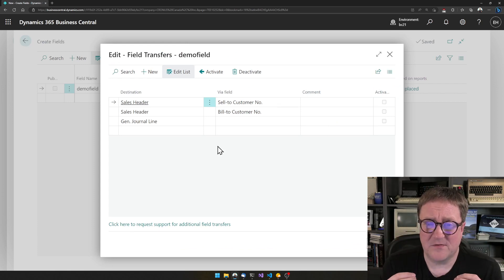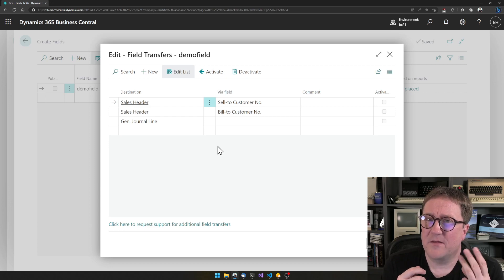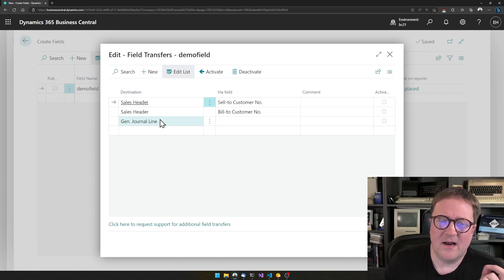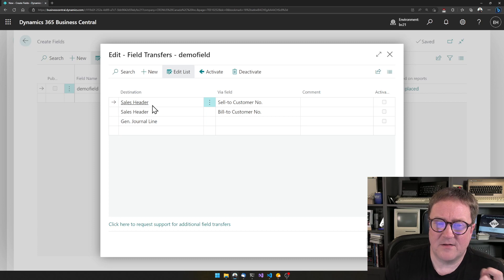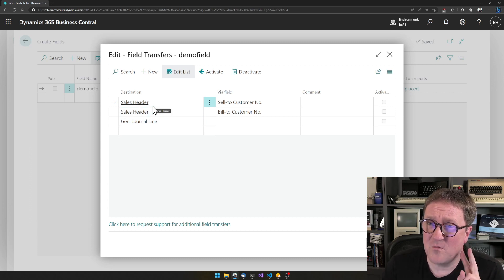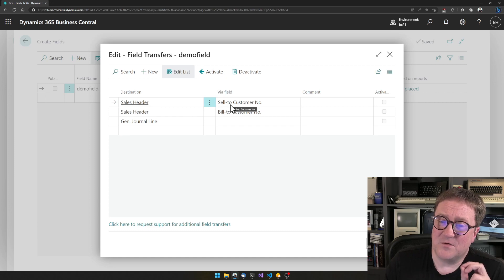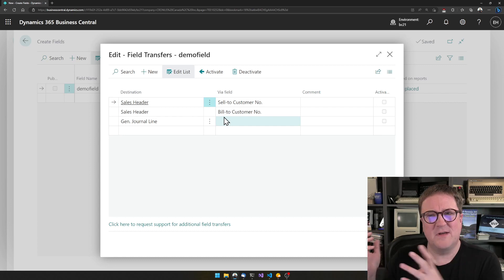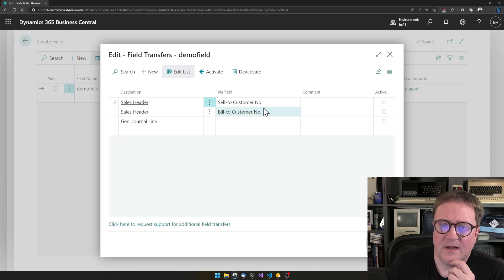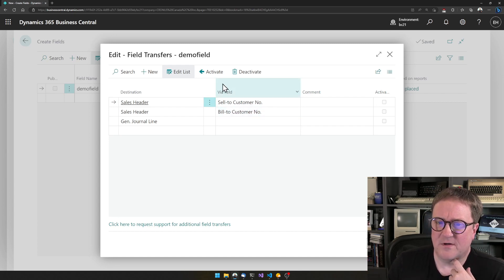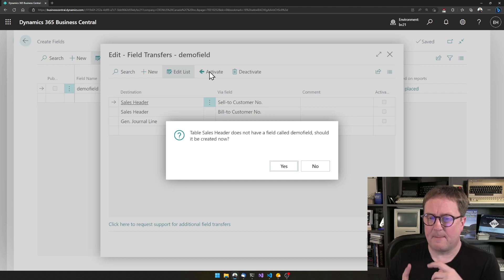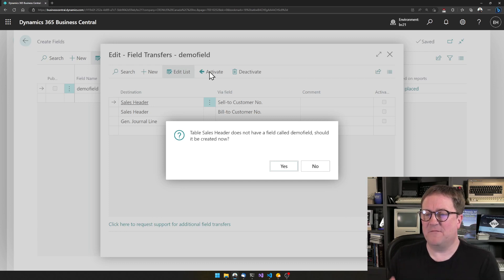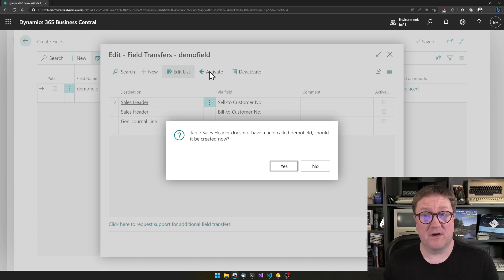We can go in and define a field transfer. The Simple Object Designer knows how things are connected inside Business Central — it knows that from a customer there are places I can go: a Sales Header and a General Journal Line. For the Sales Header there are two ways to get there: if users type in the Sell-to Customer or the Bill-to Customer number. In this case I just want Sell-to, so I want to activate this. The system asks: 'Table Sales Header does not have a field called Demo Field — should it be created?' Sure.